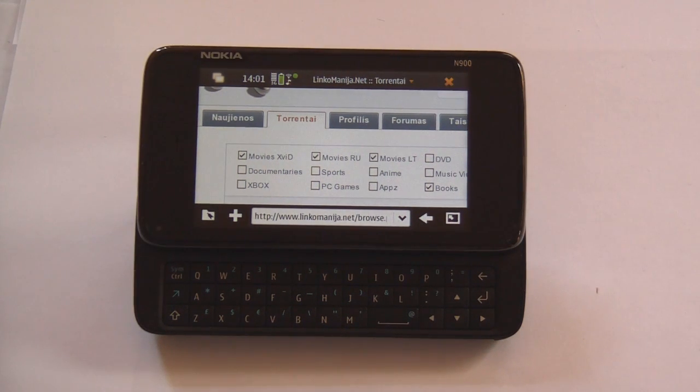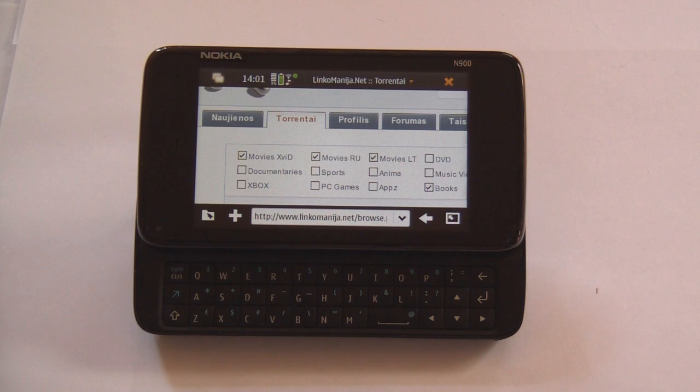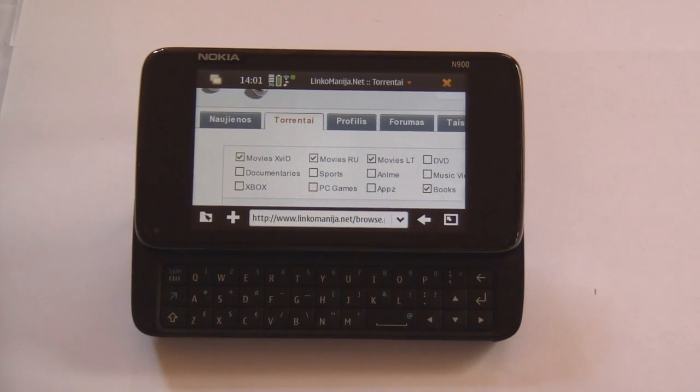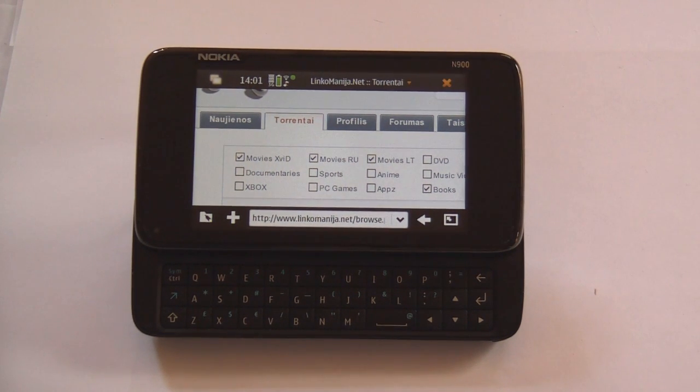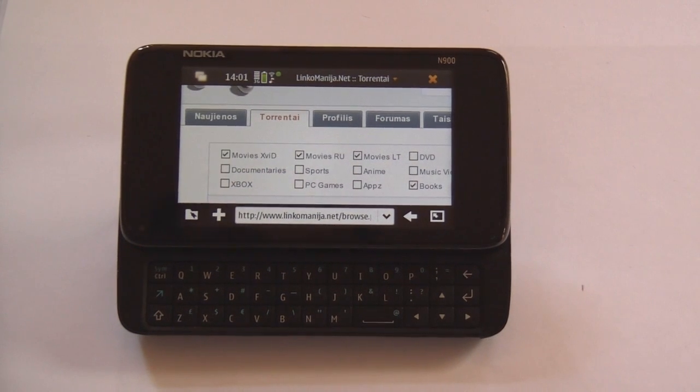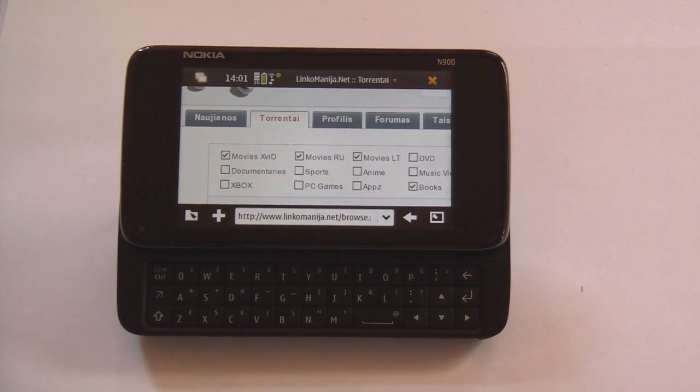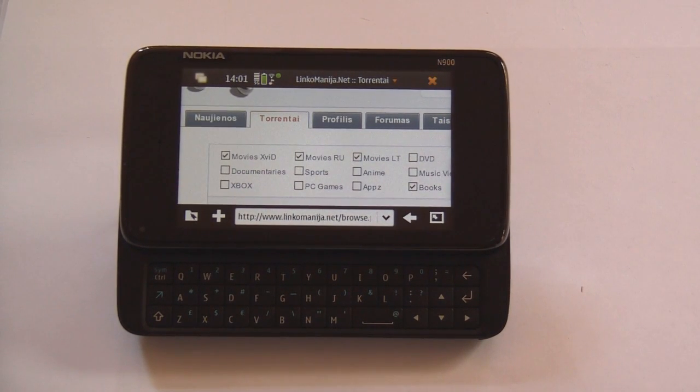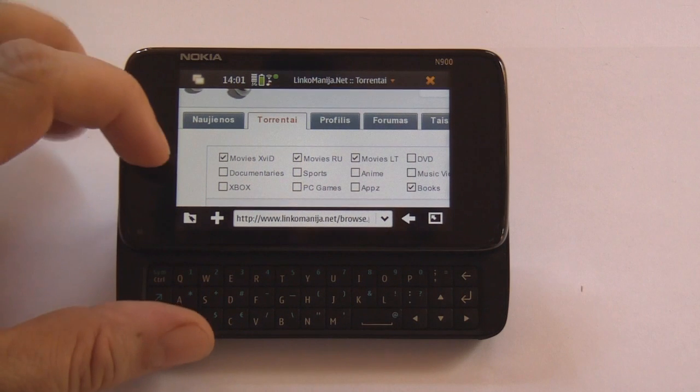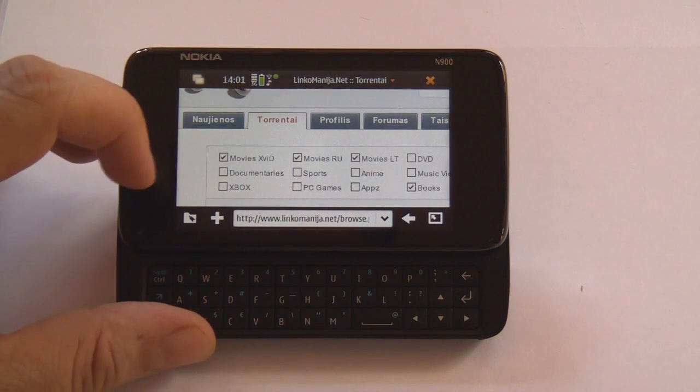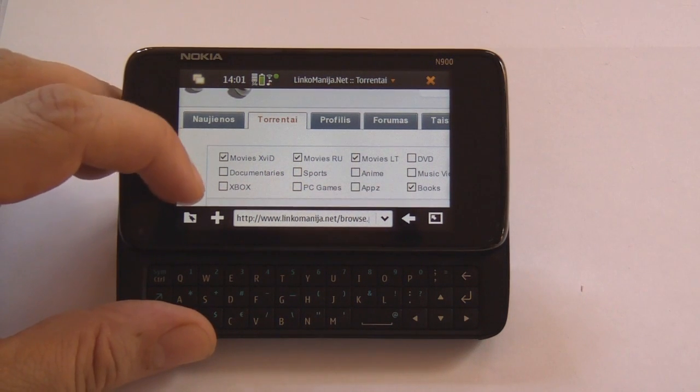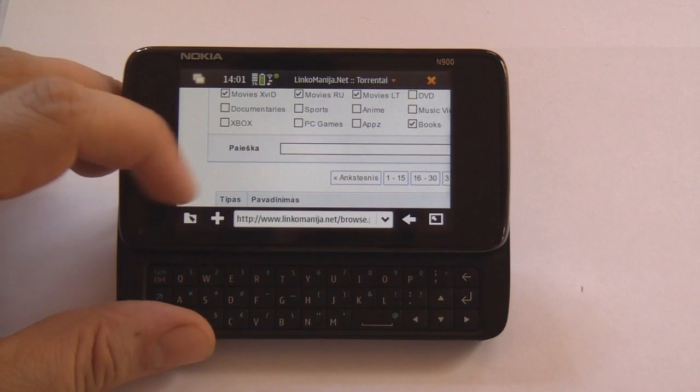What I want to do today is to download a movie from P2P BitTorrent site and play it on my Nokia N900 device. So here we have a local BitTorrent site here in Lithuania.